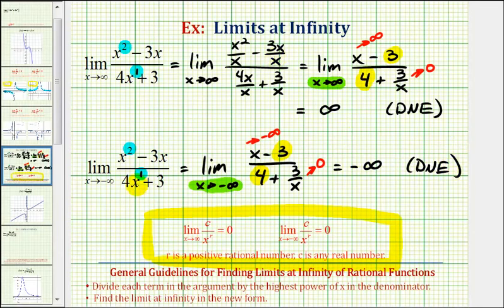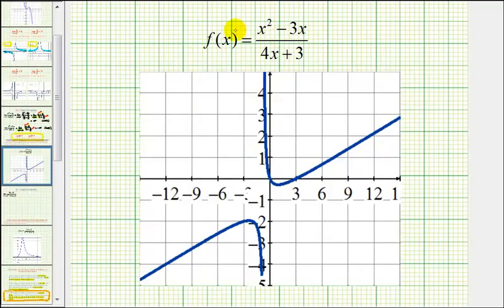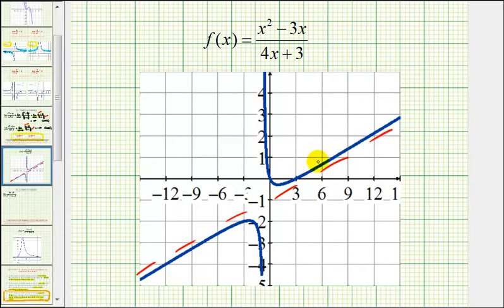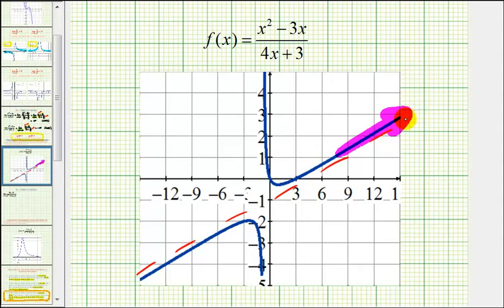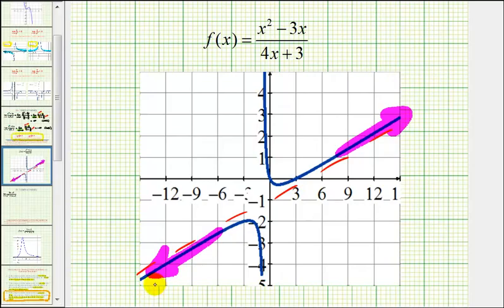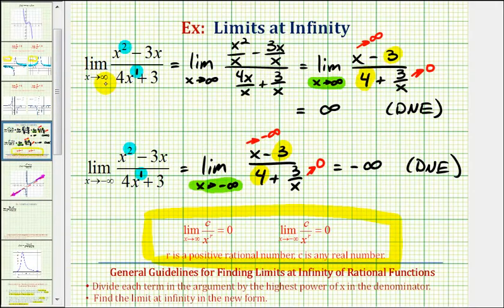To verify these two results, let's graph our rational function and see what's happening to the function values as x approaches positive and negative infinity. Here's the graph of our function. Since the degree of the numerator is one degree higher than the degree of the denominator, we do have a slant asymptote, which we can see from the graph. As x approaches positive infinity, we're moving to the right and the function values are increasing without bound, so the limit equals positive infinity. As x approaches negative infinity, we're moving left and the function values are decreasing without bound, approaching negative infinity. This graph verifies our two limits.